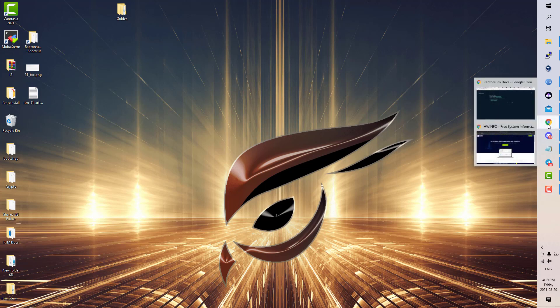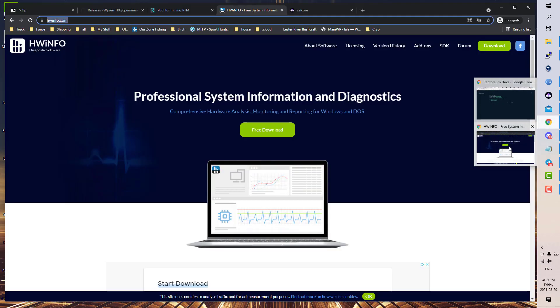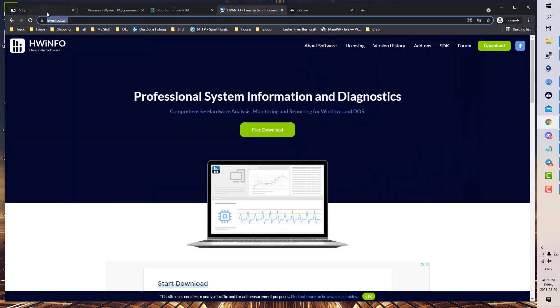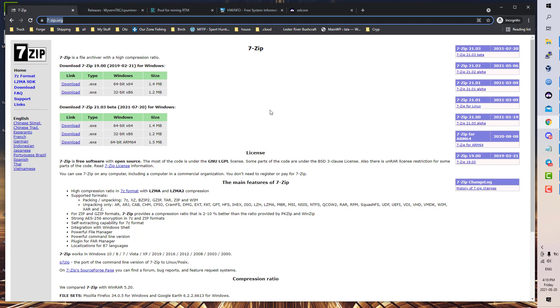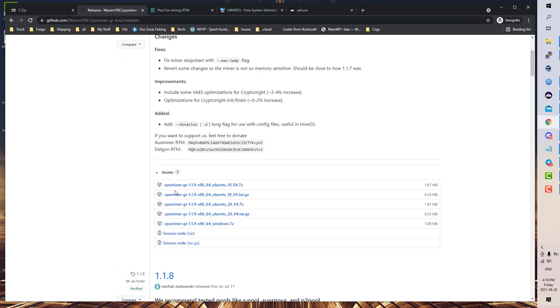So what you're going to need to start is a couple of things. You're going to need 7-Zip—download and install this. This is a Windows-based guide, so everything will be Windows. The reason you need this is the CPU miner is packed with 7-Zip, so install this.